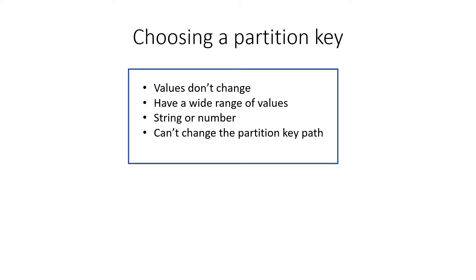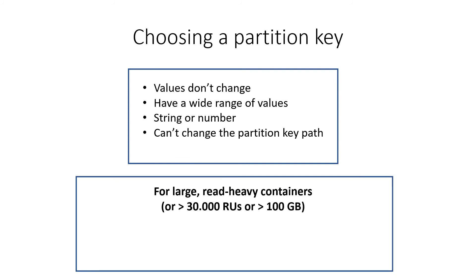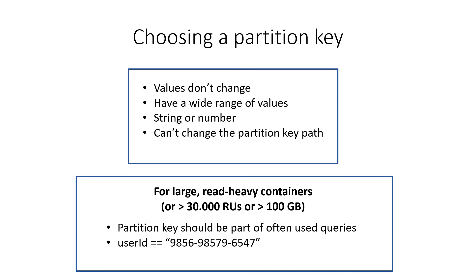There's one exception. If your container is large and read heavy, and with large I mean that it has 30,000 or more RUs assigned to it, or it is larger than 100 gigabytes. If that's the case, then the partition key should be something that your queries filter on a lot. So if your queries filter on user ID a lot, that might be a great partition key.